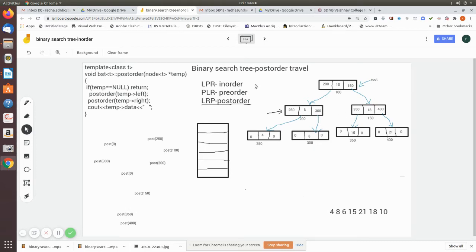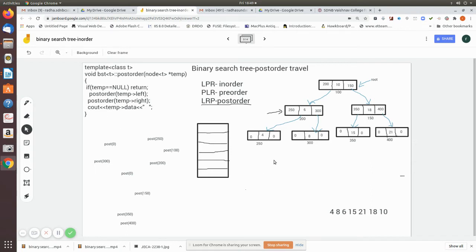In this video, we are going to do a post-order traversal of a binary search tree. This is the given tree with a root node. In post-order traversal, the left child is printed first, then the right child, and finally the parent. This is the order in which the nodes will be visited.